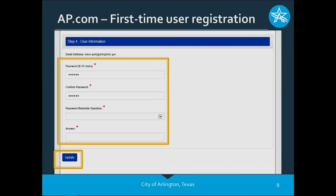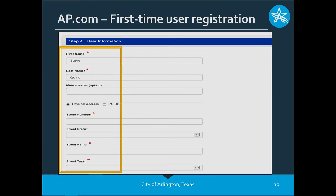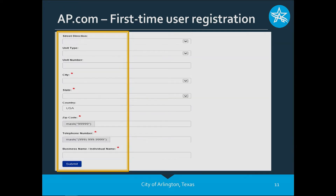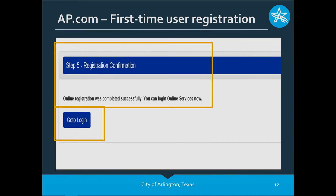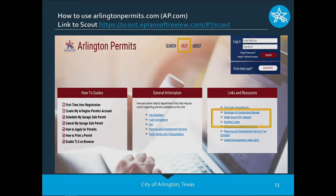You'll be asked to enter your password, confirm your password, and answer several password reminder questions — those are up to you. Then hit update. You'll be asked for user information; every field with a red asterisk requires information from you, so please complete those fully. Fill in everything on the page and hit submit at the bottom. You'll get a confirmation that online registration was completed successfully and you can log in to arlingtonpermits.com. Hit the 'go to login' button and you'll be directed back to our website.